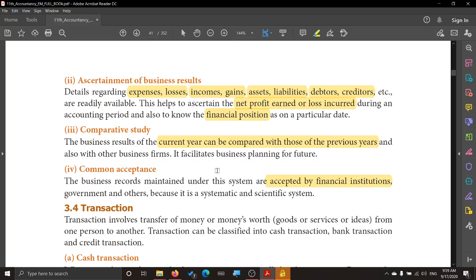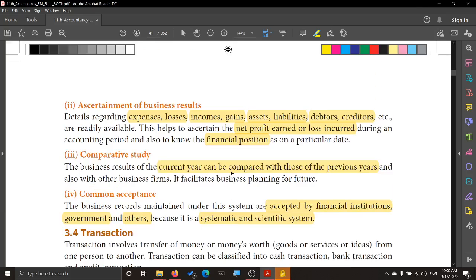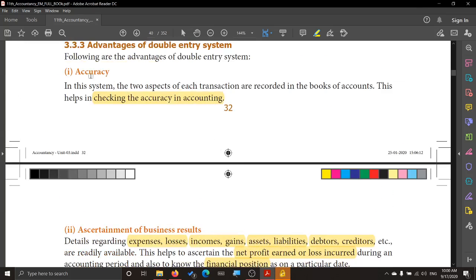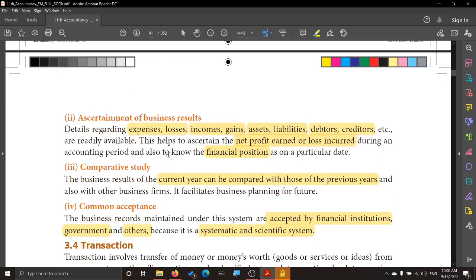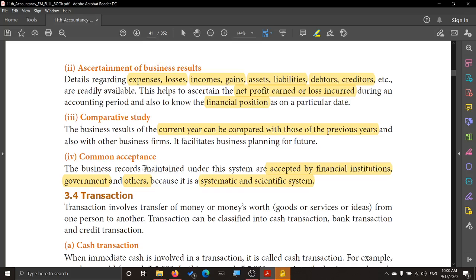The fourth advantage is common acceptance. If we prepare the accounts based on double entry, that is accepted by financial institutions — bankers, private money lenders, and any other financial lending institutions. The government also accepts it when we are returning tax. Because it is a systematic and scientific system, it is accepted by everyone. So the advantages of double entry are: accuracy, ascertainment of business result, comparative study, and common acceptance.